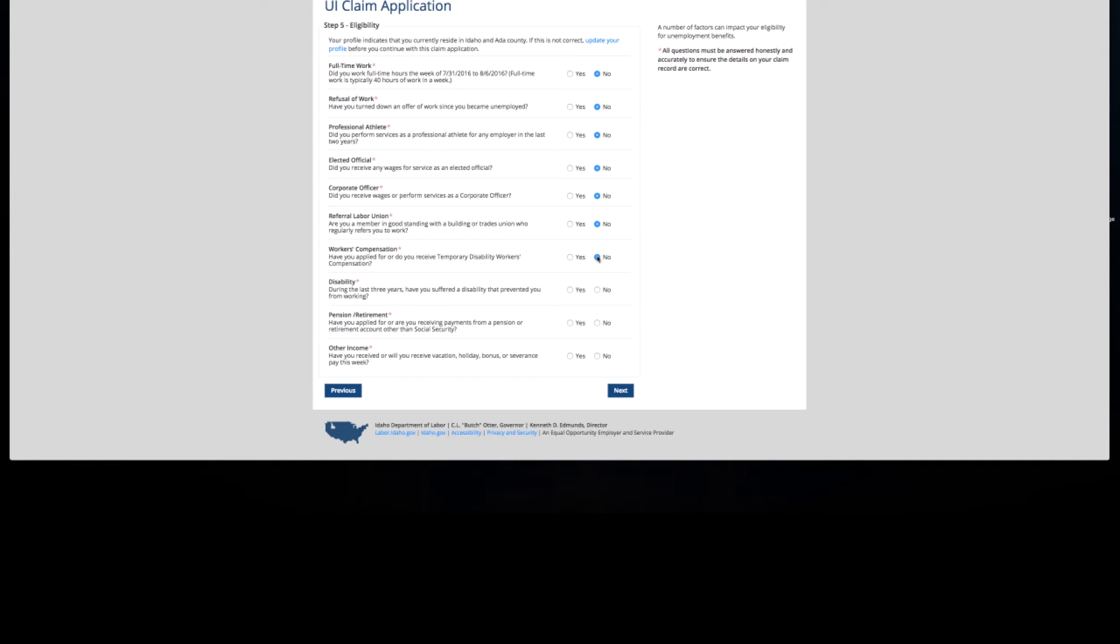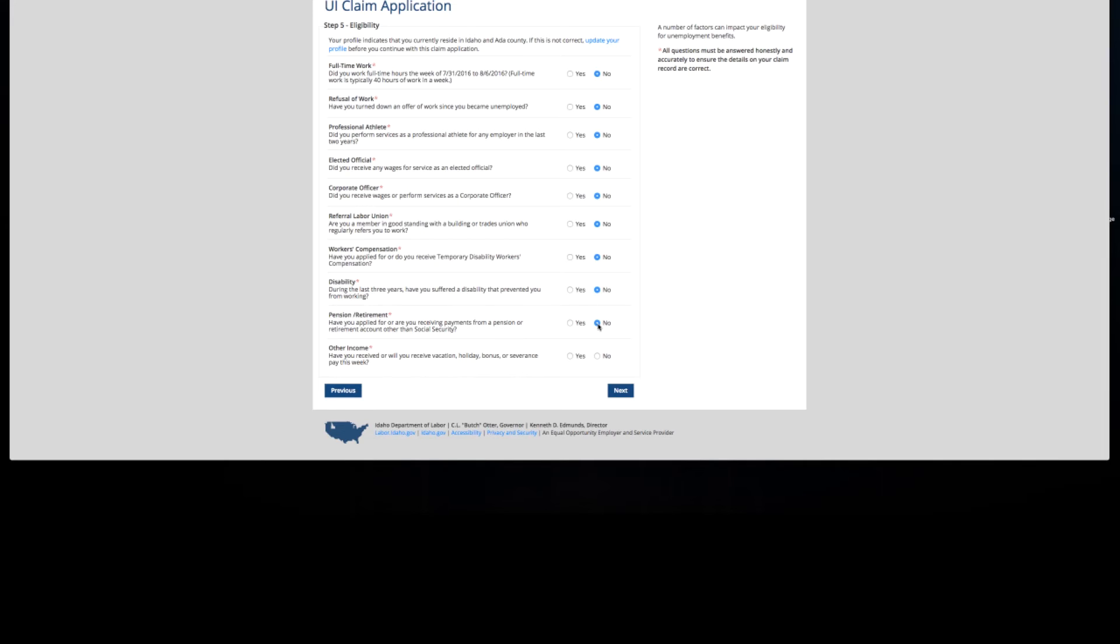Have you suffered from a disability that prevented you from working? Have you applied or are you receiving payments from a pension or retirement account other than Social Security? Social Security does not count. Will you receive any vacation, holiday, bonus, or severance pay this week? Are you expecting some sort of compensation from your employer other than your regular paycheck?